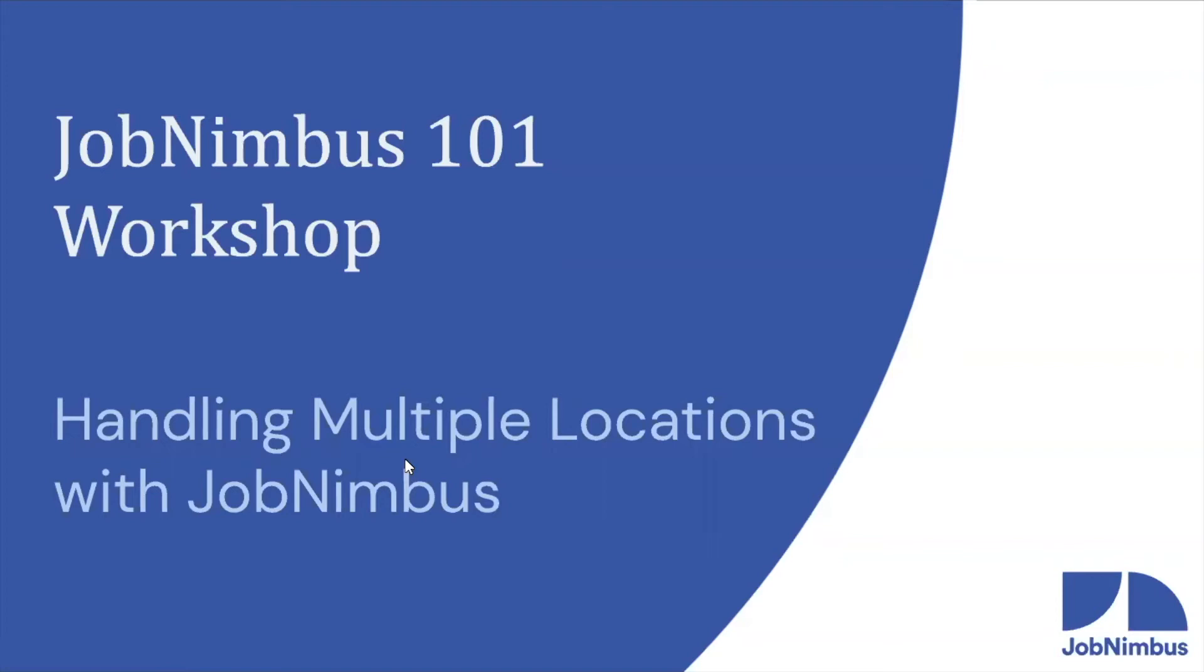Hey everybody, welcome to our JobNimbus 101 workshop today. We are so excited to have you here with us. Today we're going to be going over one of the more advanced features in JobNimbus, which is our locations feature, helping you control multiple offices or businesses from one JobNimbus account.